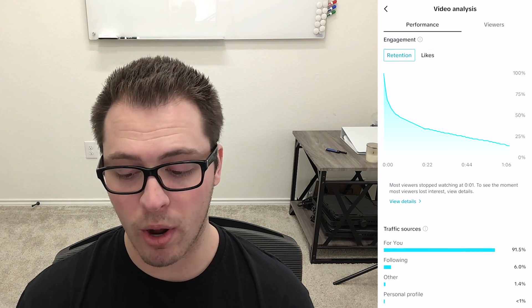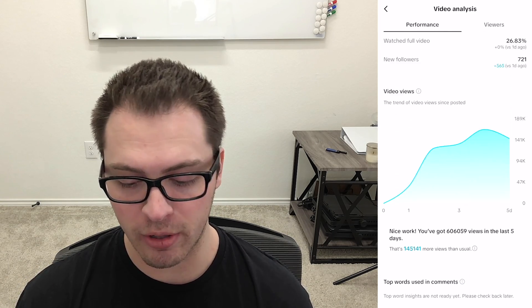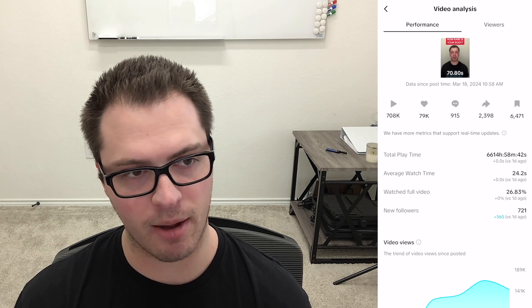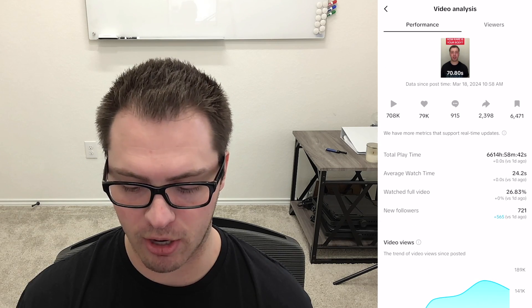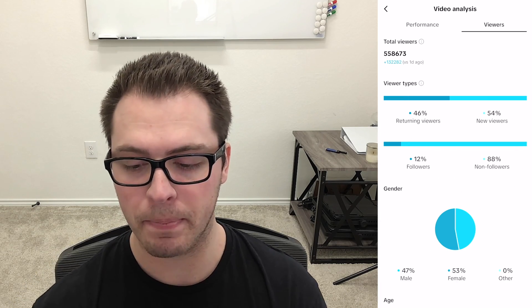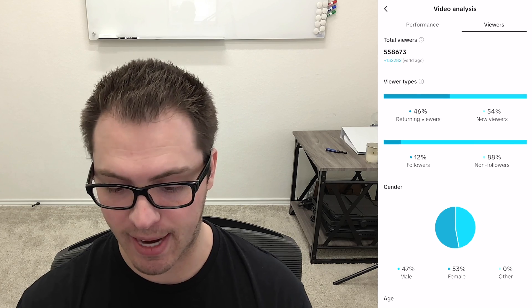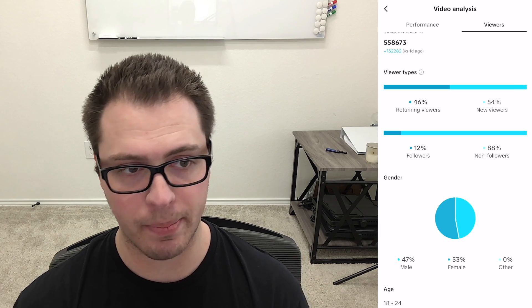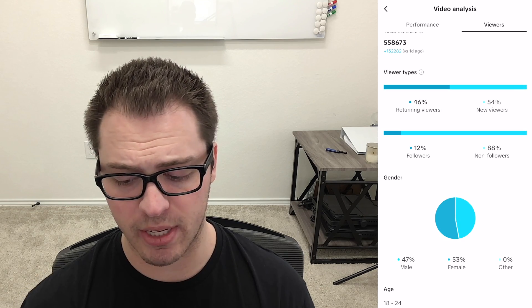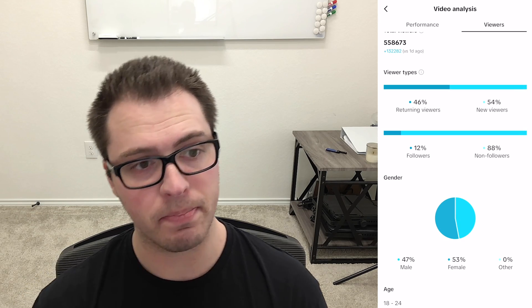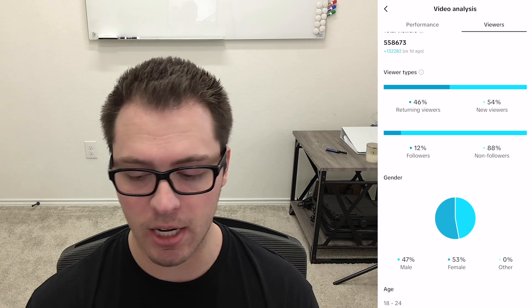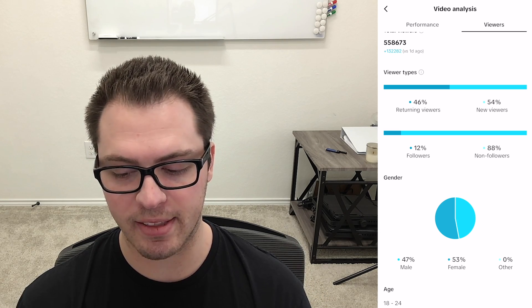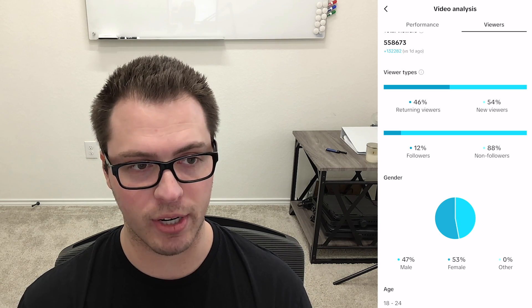And one other tool, so we're on the performance tab on the top left here, if we click over to the right to viewers they did add one thing where you can see viewer types. So you can always see followers versus non followers for this individual piece of content, but now we can see the two different viewer types.